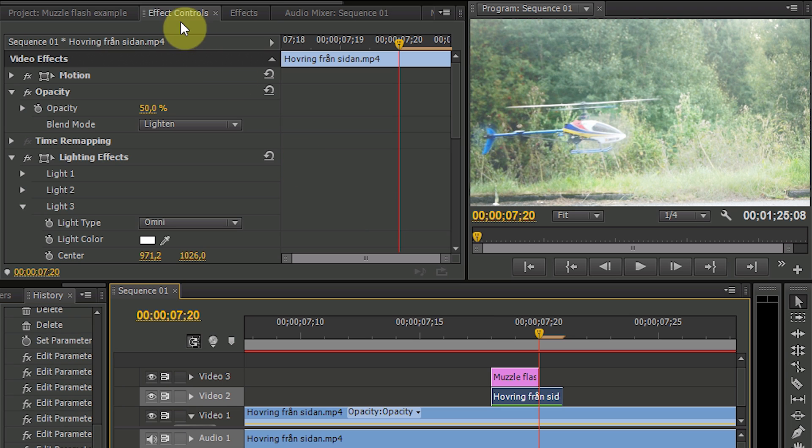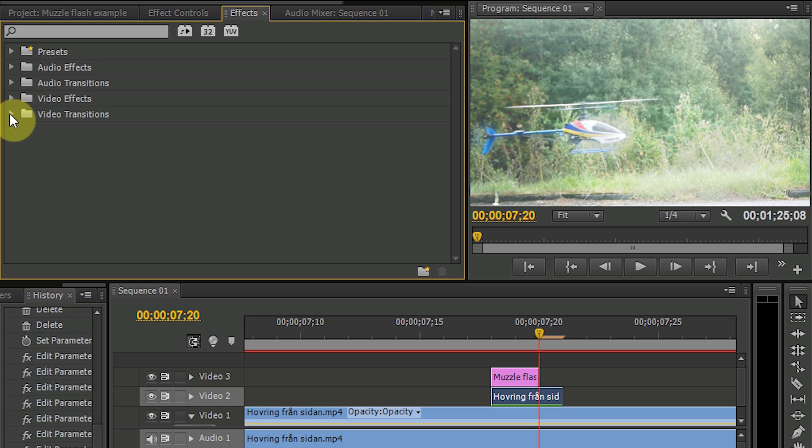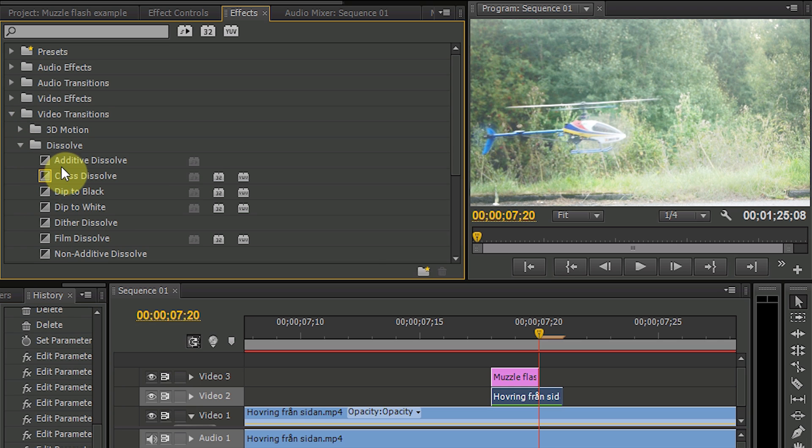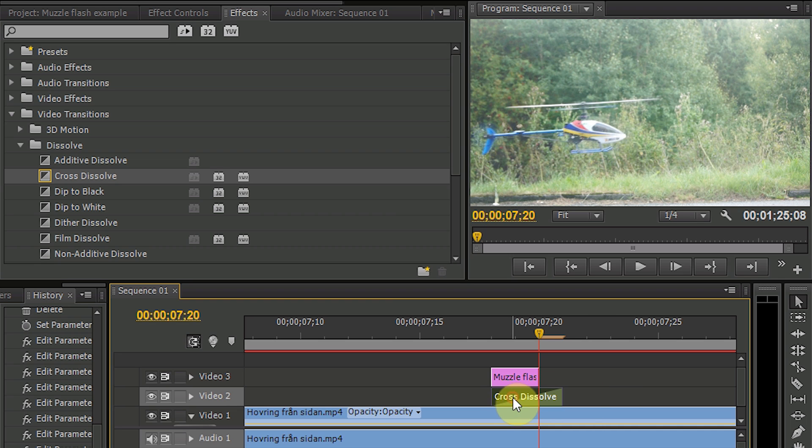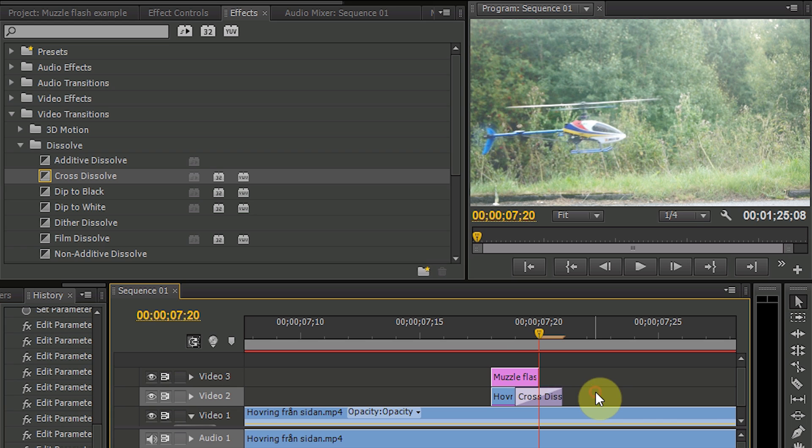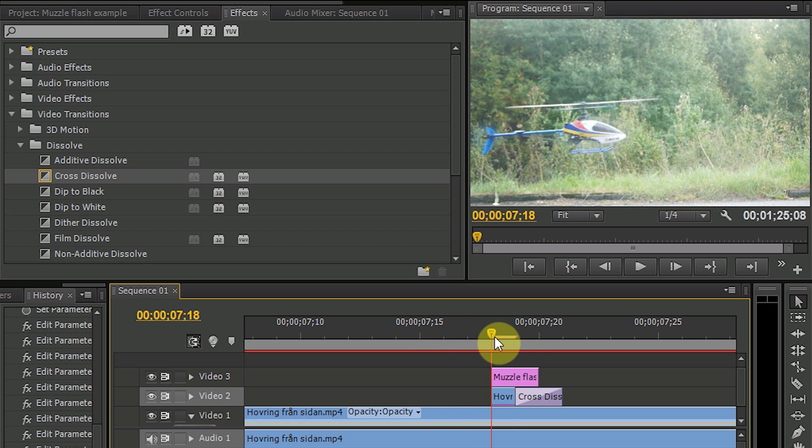And to make this a little bit more smooth we also go into the video transition part and choose cross dissolve and place on the lighting effect clip. But let's start after one frame. So now you can see how smooth it will be.